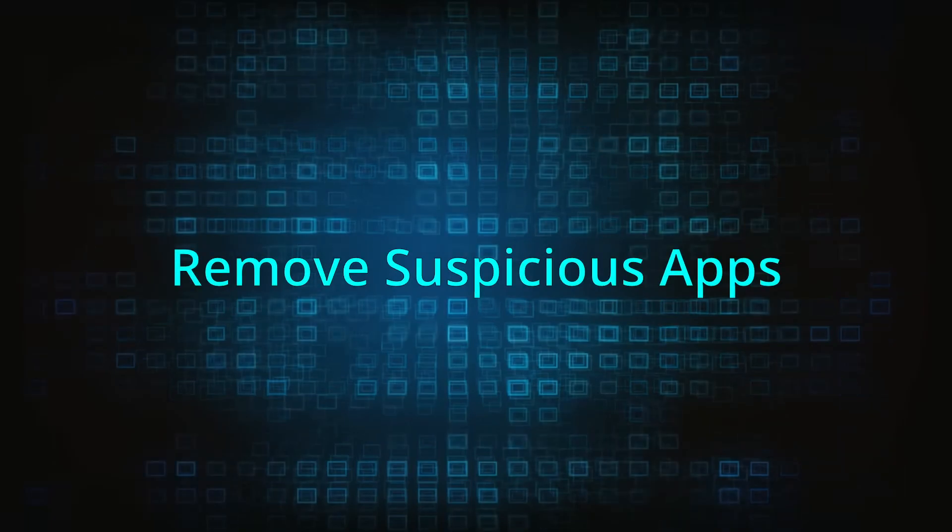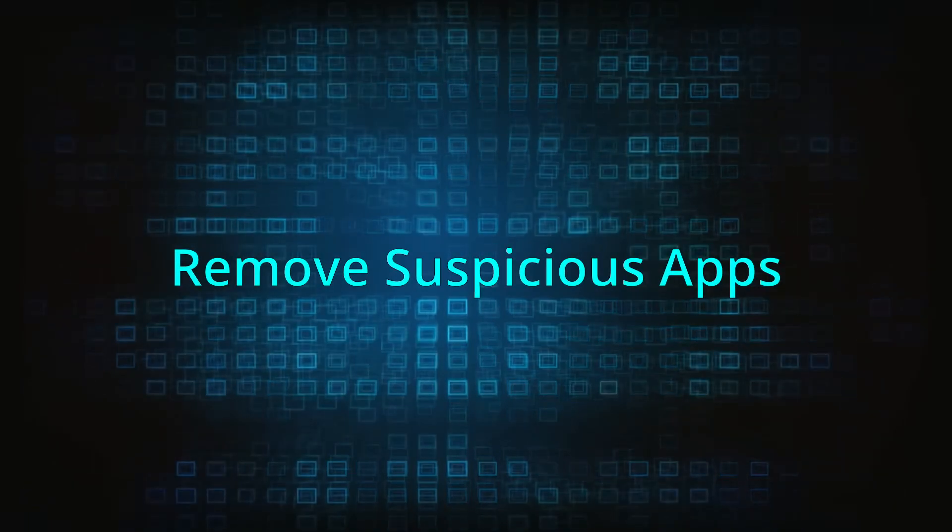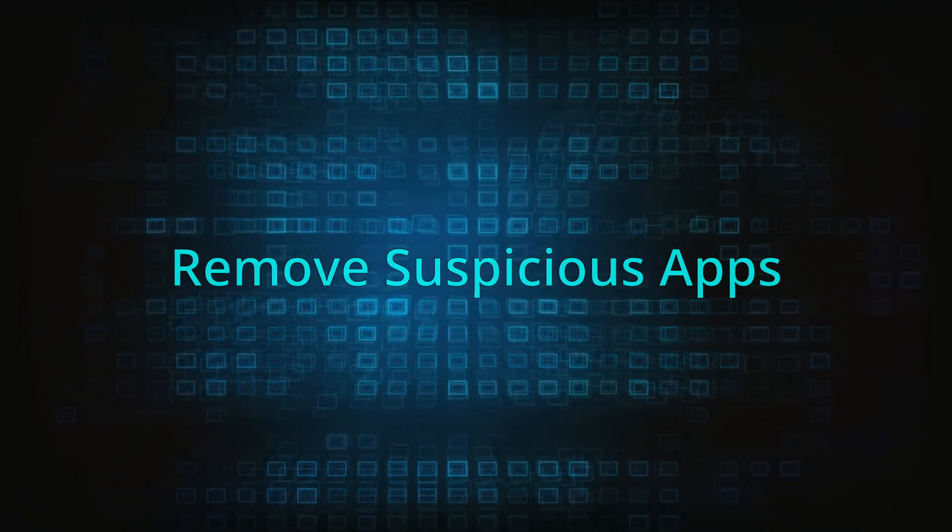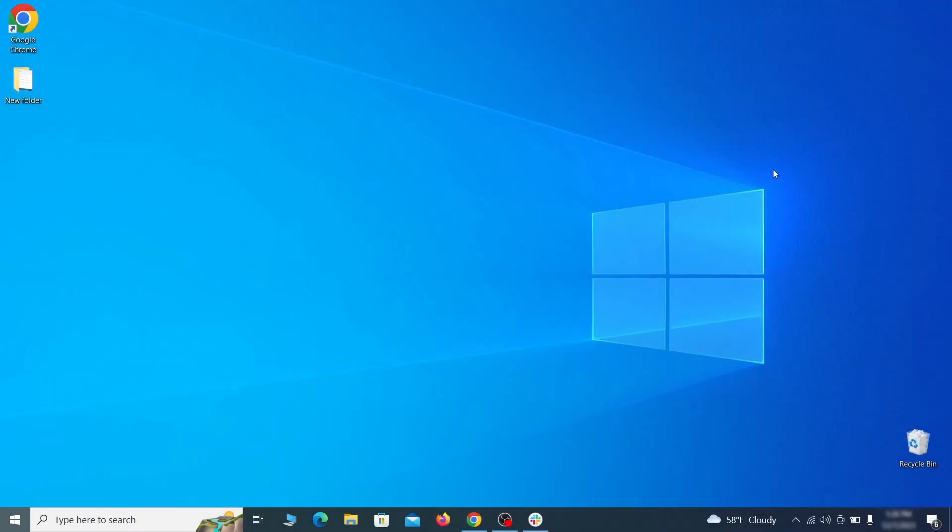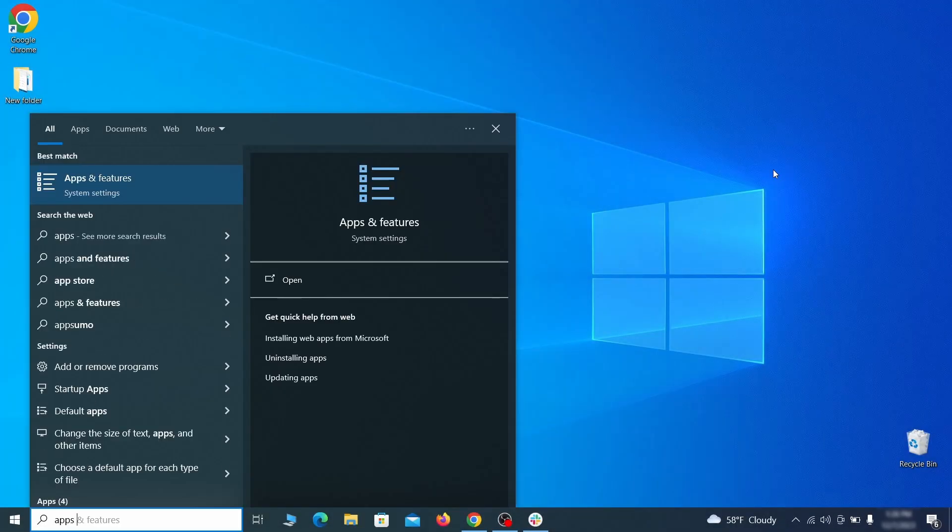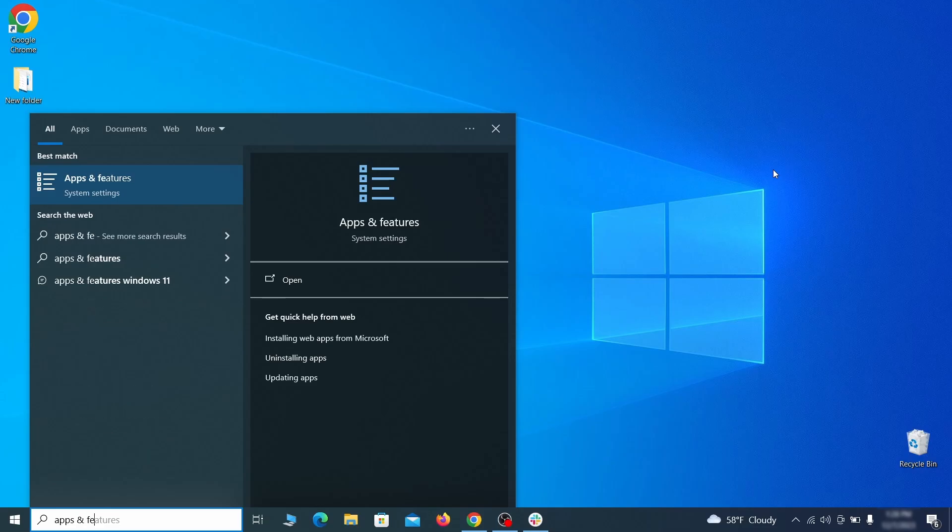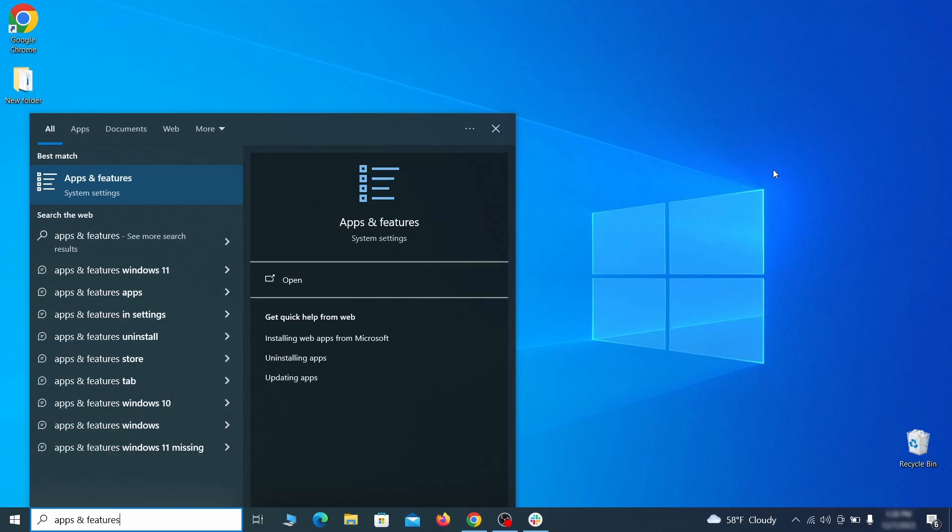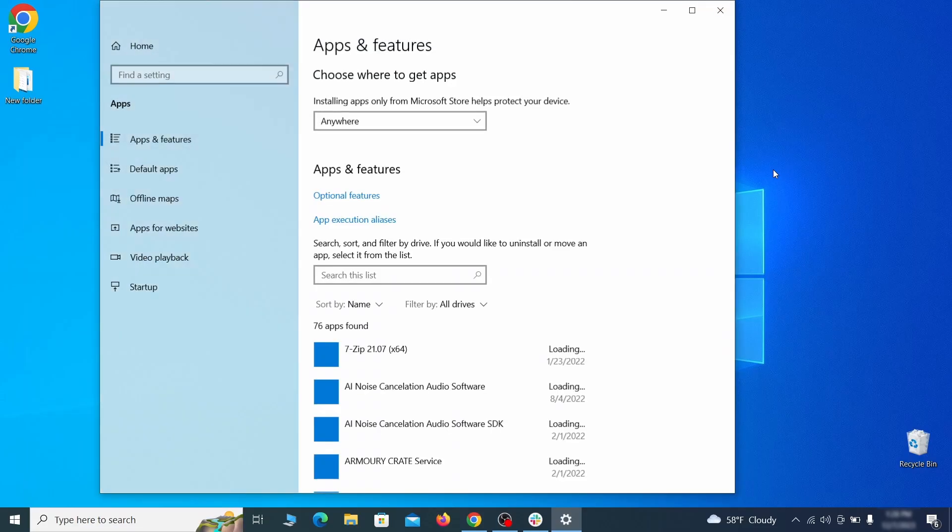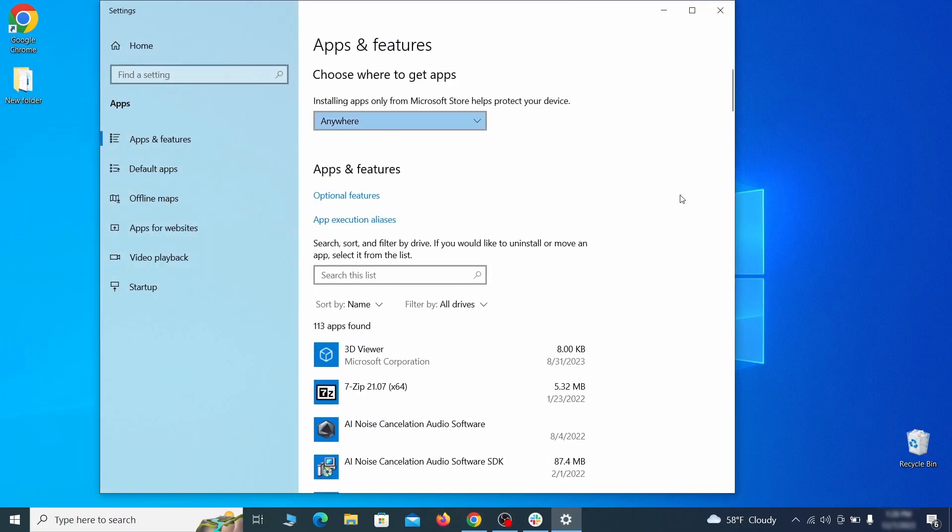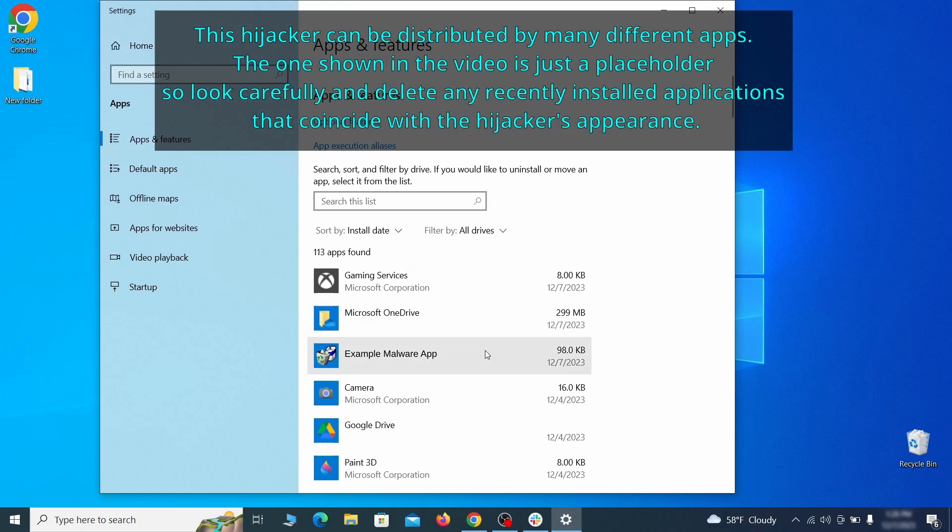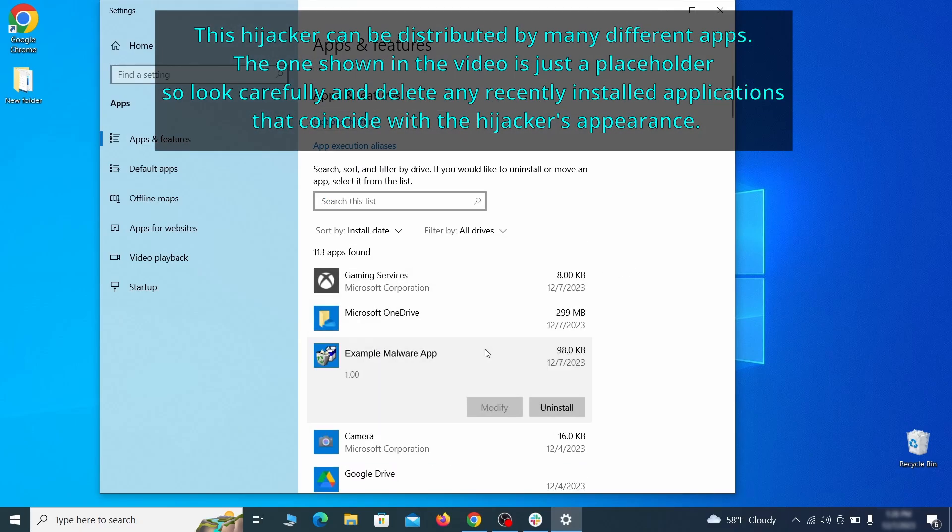When trying to remove this malware, you should first check your installed programs and delete anything suspicious. Begin by opening the start menu and typing apps and features. Then hit enter and sort this list of programs that appears by install date. Look at the most recent entries and see if there's any items that look suspicious, unfamiliar, or if there are any ones that you don't remember installing.